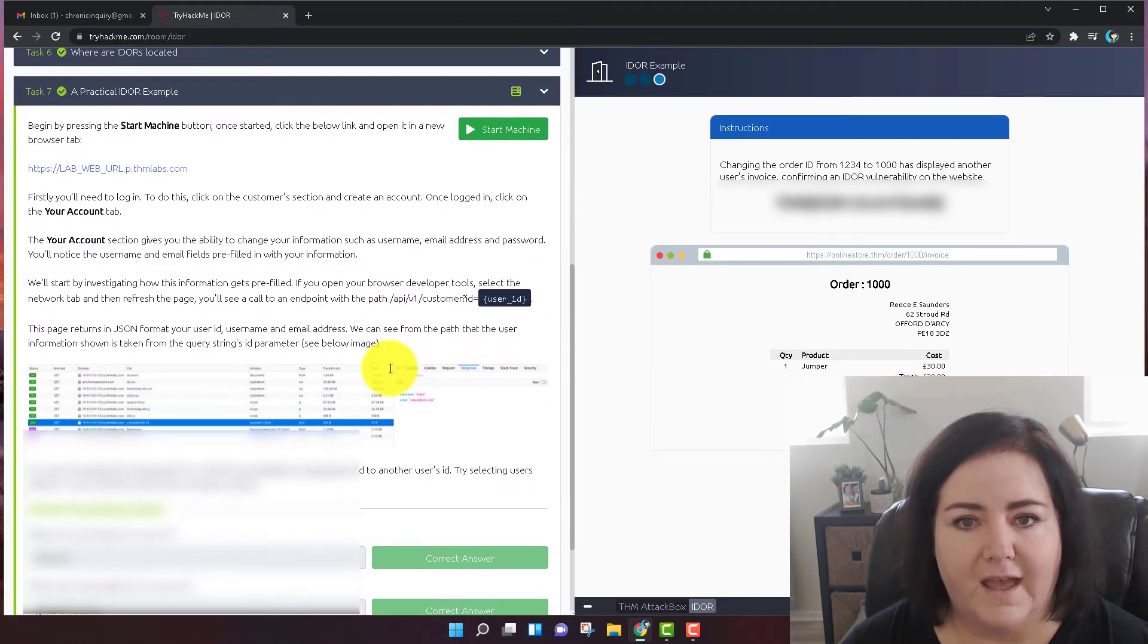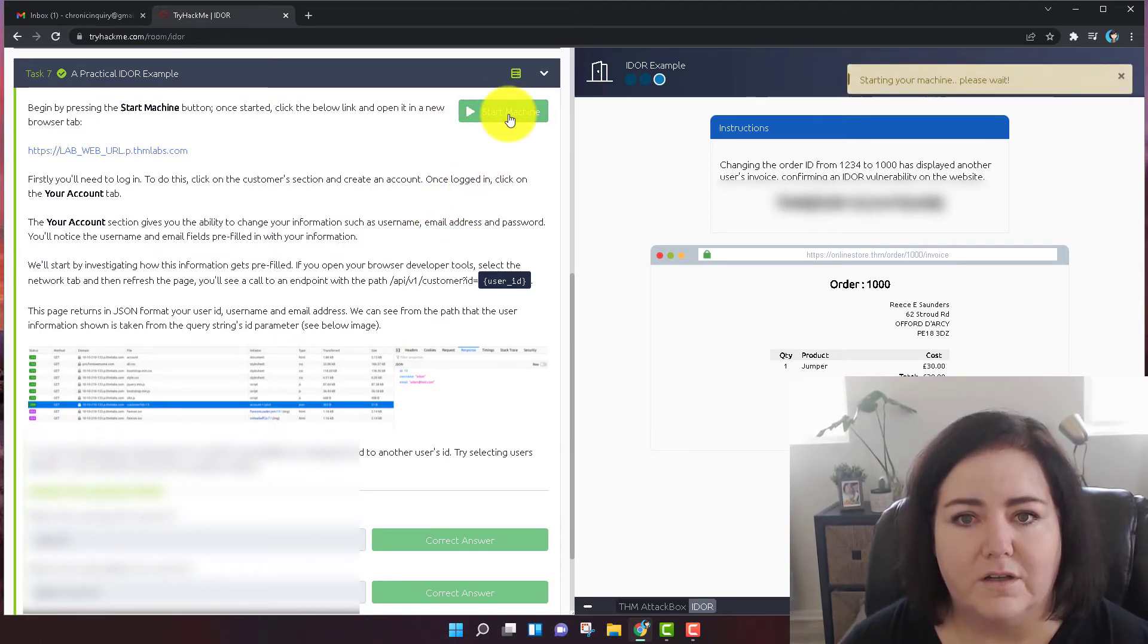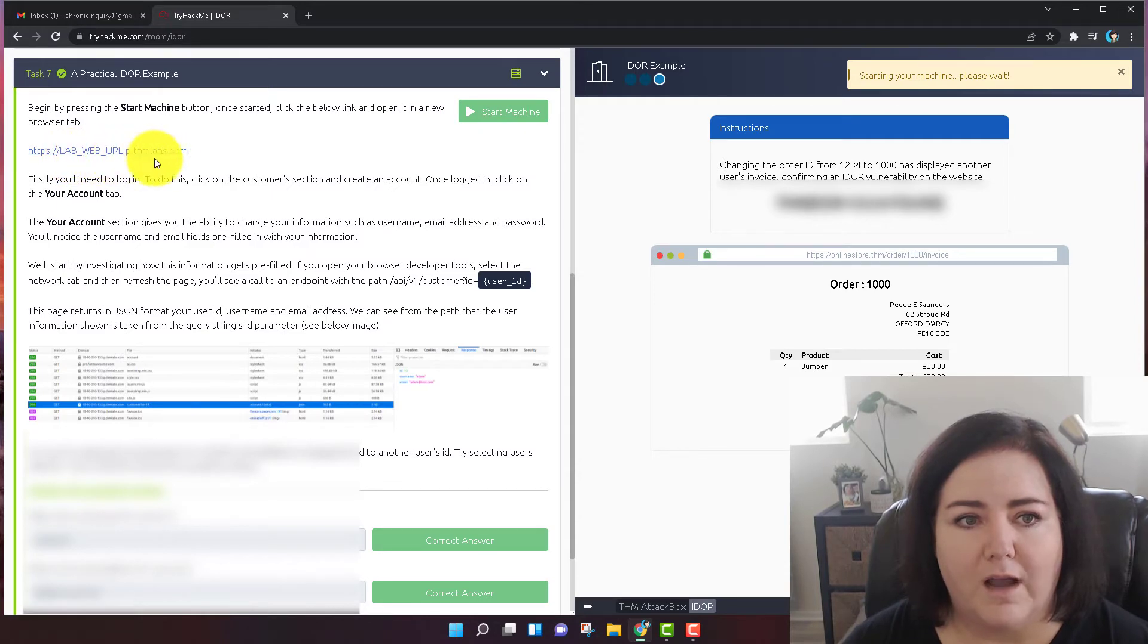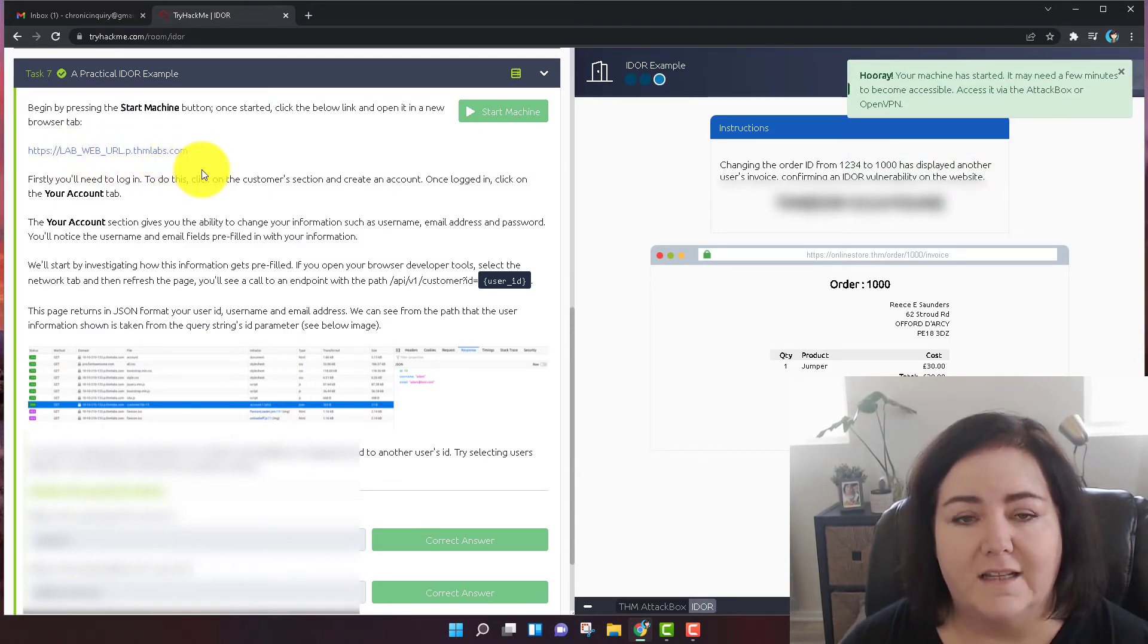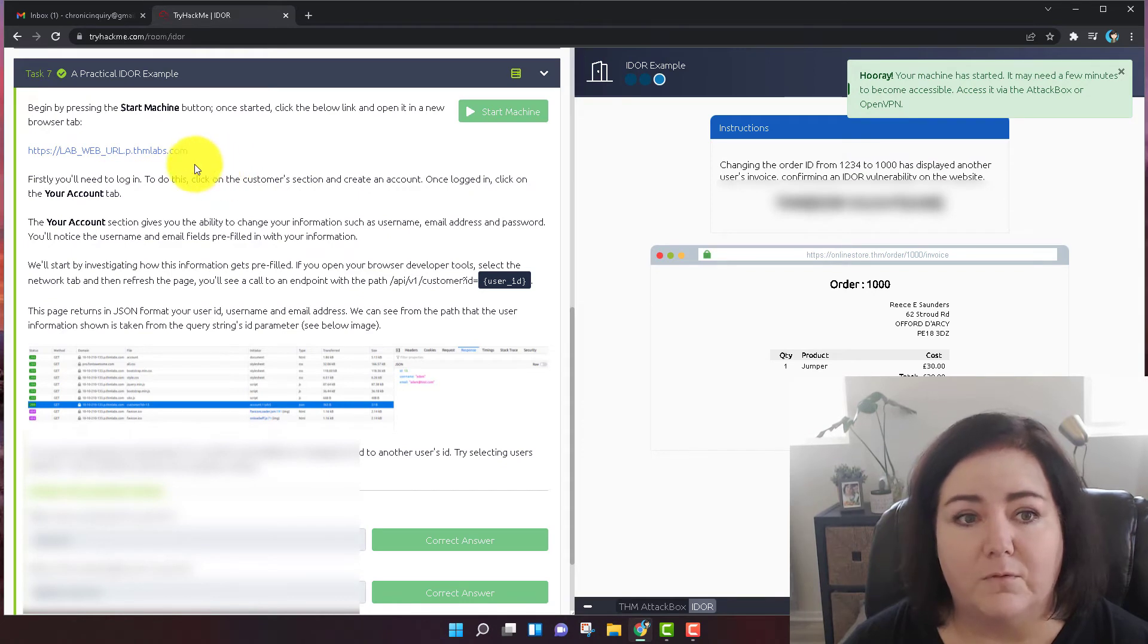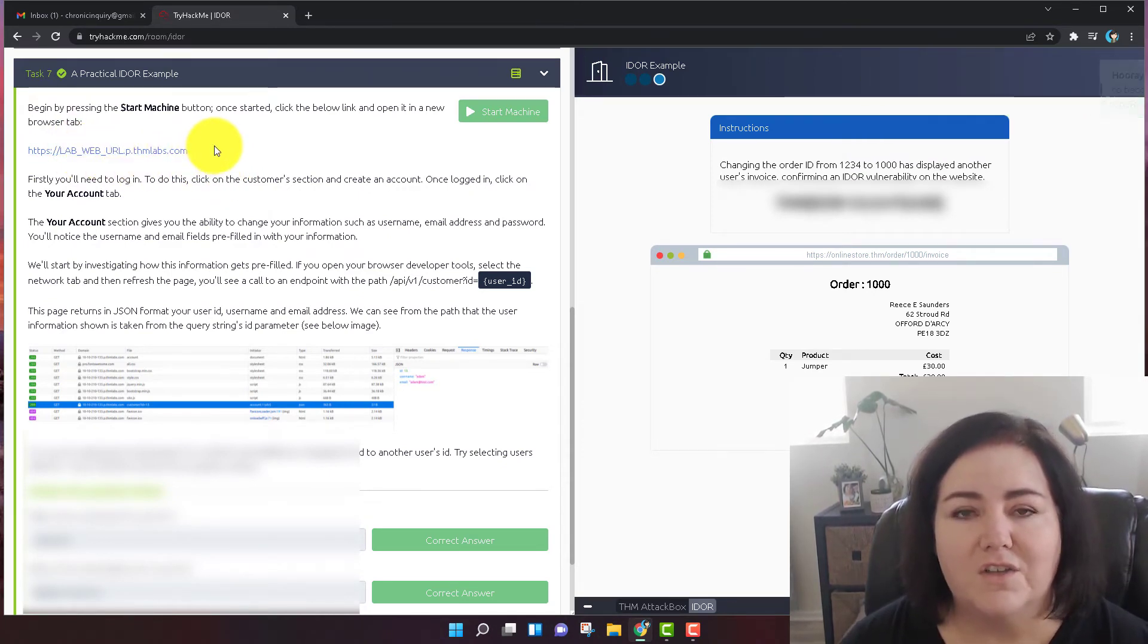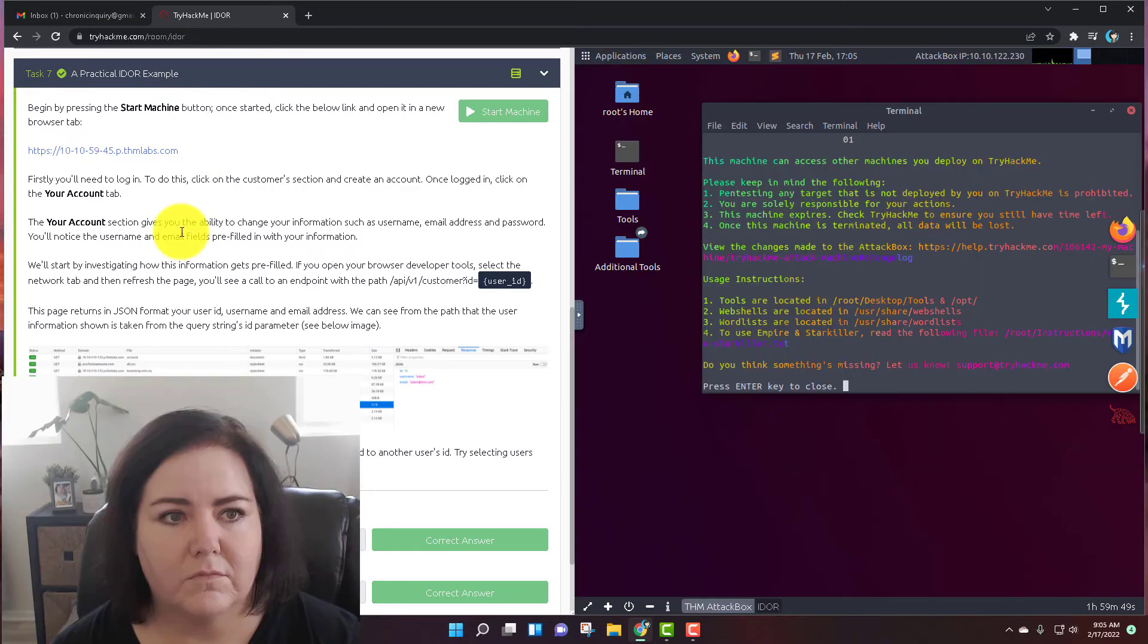Task number seven. First thing that you're going to do is we're going to start your machine. And right now it just says lab web URL before the machine is started. We're just going to need to wait until our machine is up and running. And then it'll actually give us an IP address in this URL. So we'll just wait for a minute and come back when that's done.